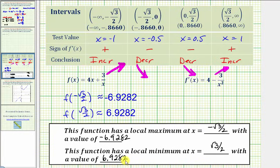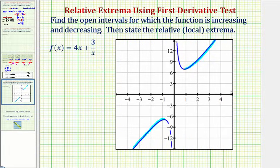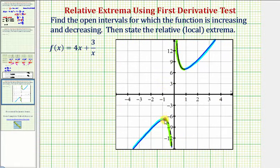Let's also verify this graphically. The function is increasing over the interval from negative infinity to negative square root of three divided by two, and also from square root of three divided by two to infinity. The function is decreasing over the two middle intervals. We verify the relative maximum at x equals negative square root of three divided by two with a function value of approximately negative 6.9282, and the relative minimum at x equals positive square root of three divided by two with a value of approximately 6.9282.